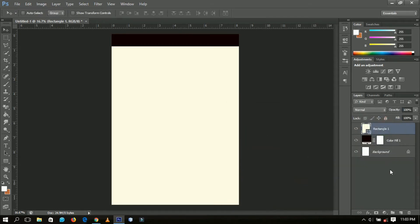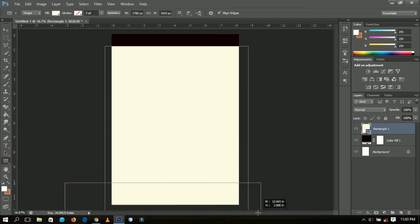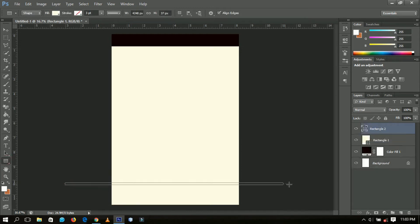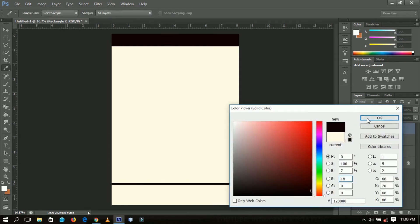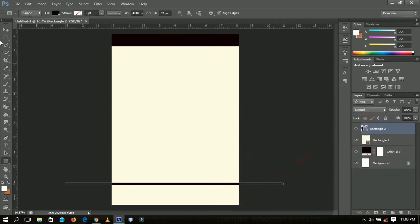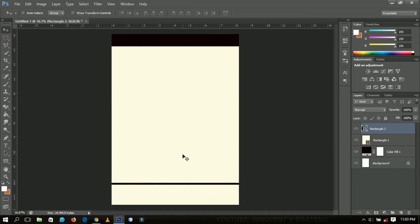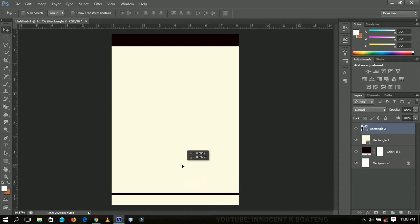Next, select the rectangle tool again and draw another small rectangle. It will also pick up the color of our background or the solid color. Bring it down like this, and the background is basically done.